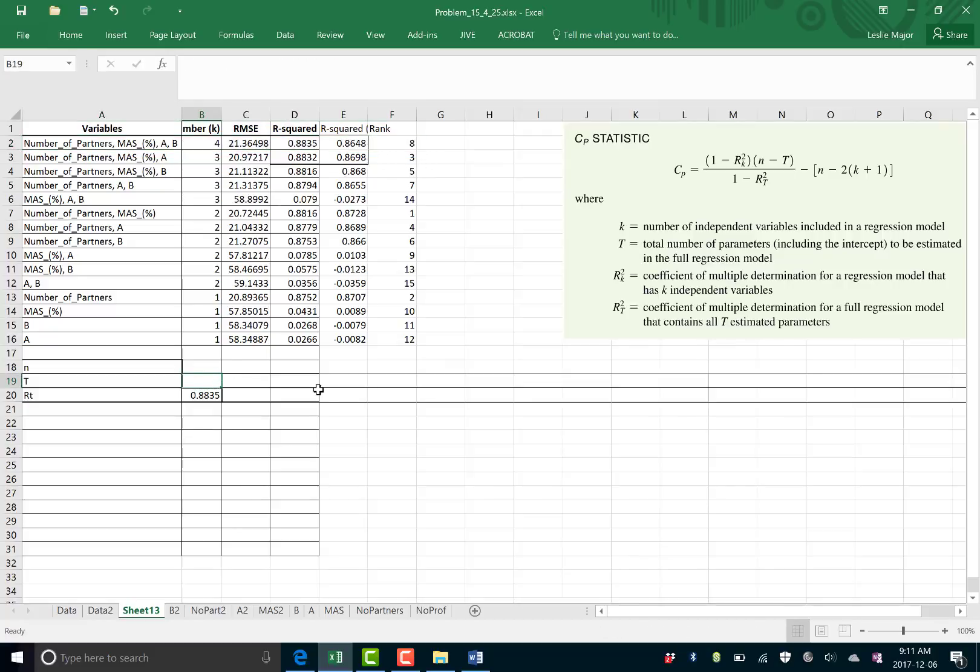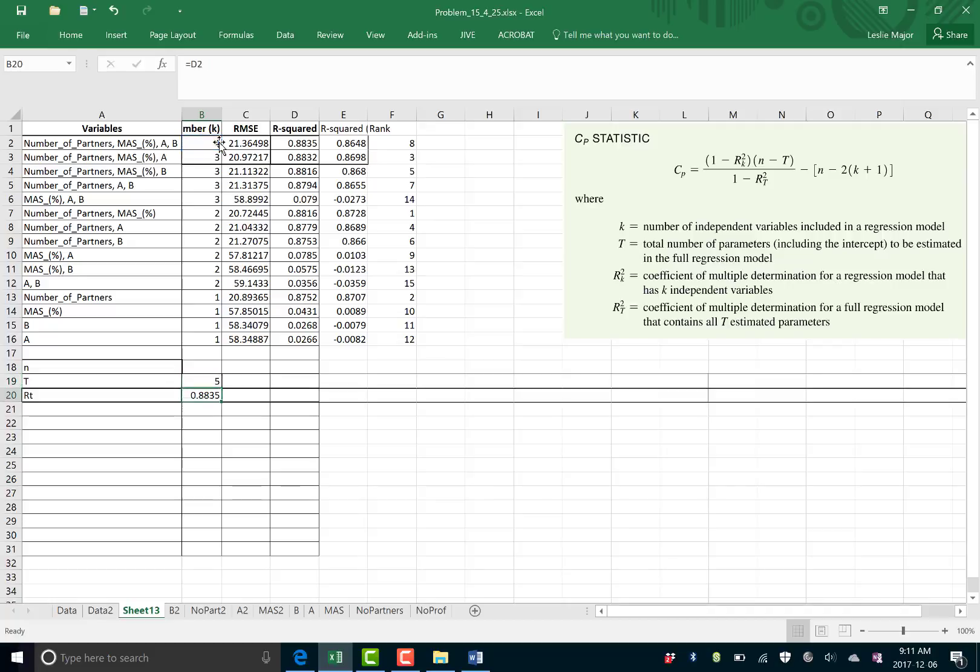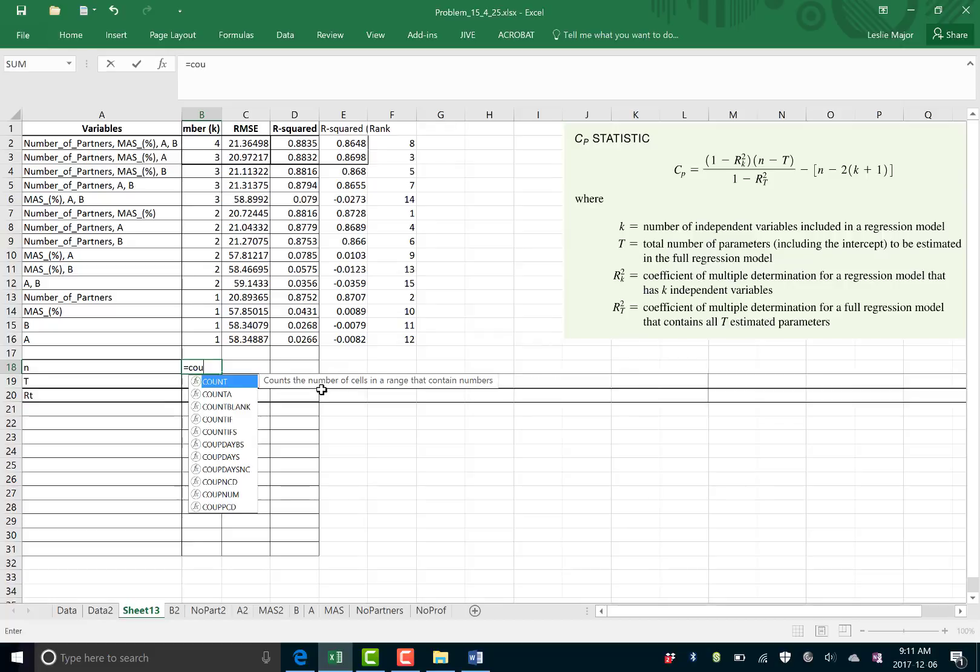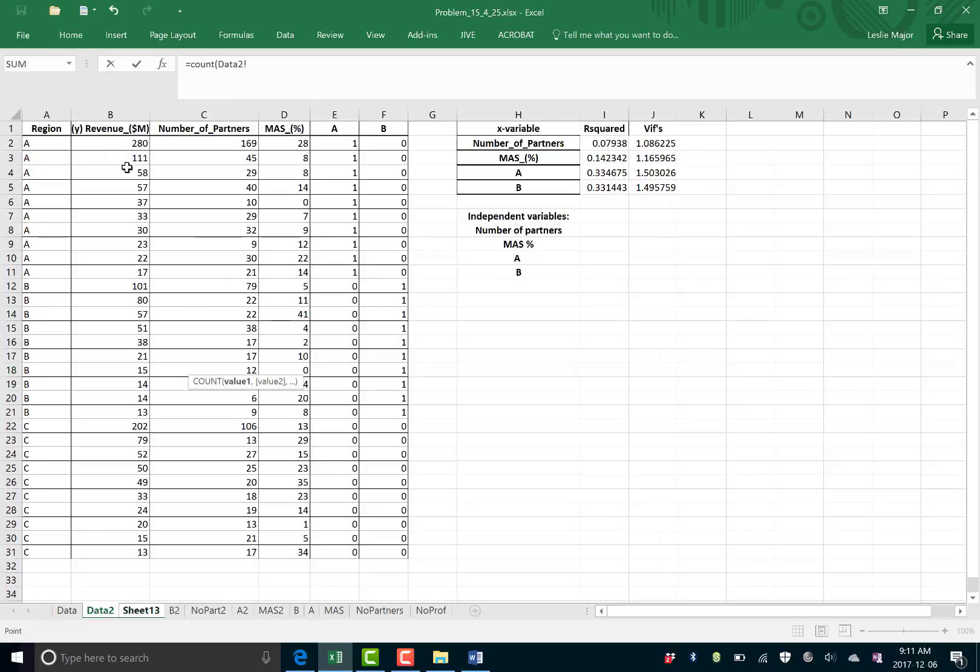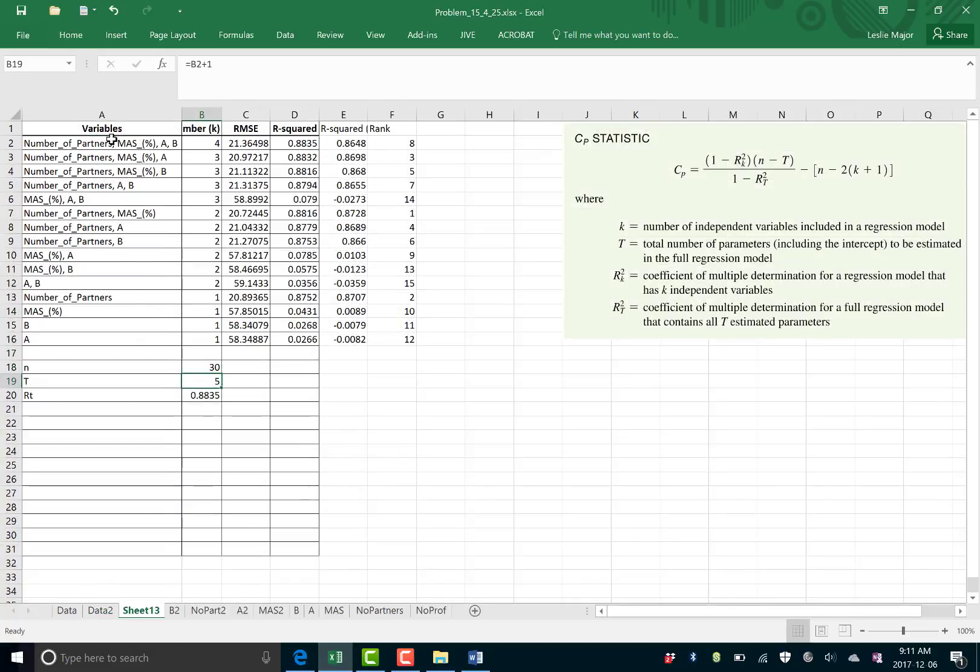Now my T is my total number of parameters in the full model. That's going to be the four X variables right here, plus one. One being the Y variable. And now N is just your number of data you actually have. I'm gonna go count them here. I'm just gonna do a count call. There's 30 data total. So I'm gonna need that for each of my CP statistics.